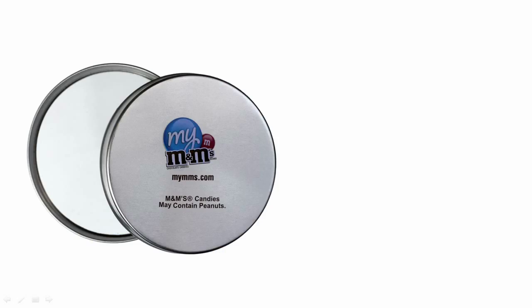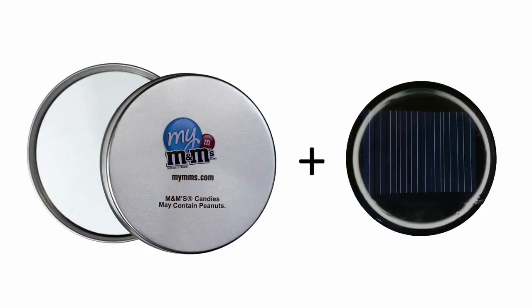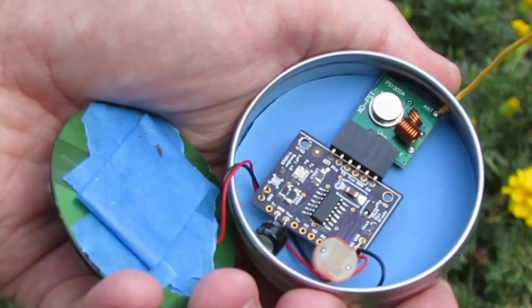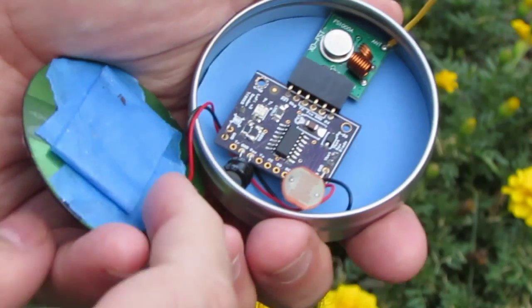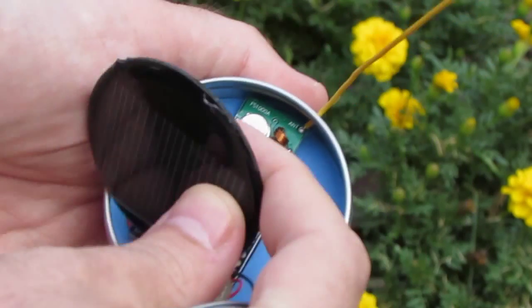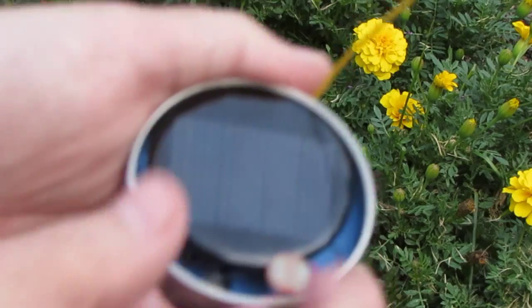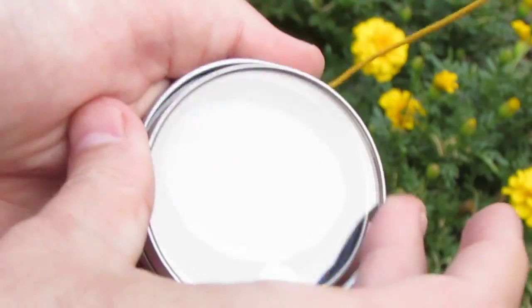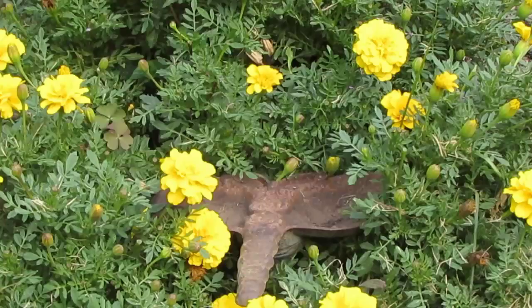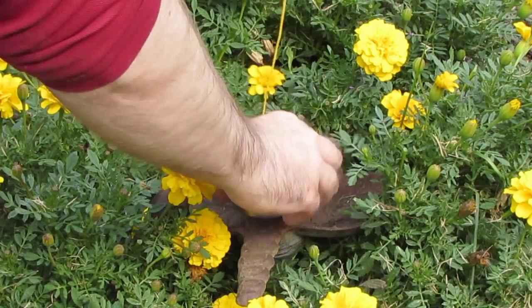This M&M's candy tin has a transparent lid and it's the perfect size for an Adafruit solar panel badge. Lo-Fi can monitor the garden during the day using the solar panel and uses a coin cell at night as backup.